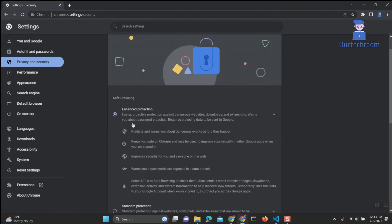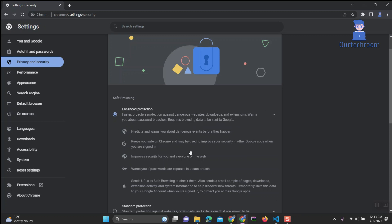You can read the information about what happens if you enable this. Like faster, proactive protection against dangerous websites, downloads, and extensions. Warns you about password breaches. Requires browsing data to be sent to Google.